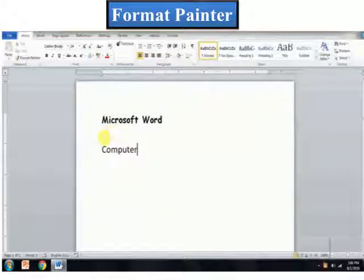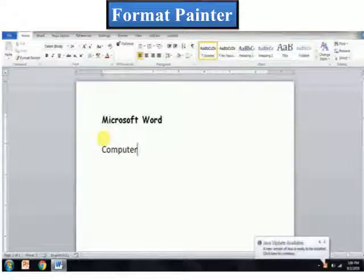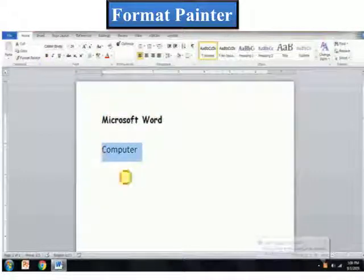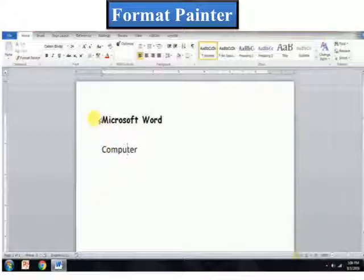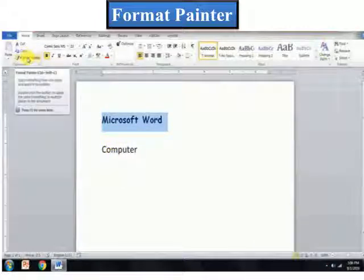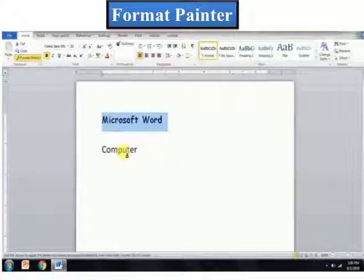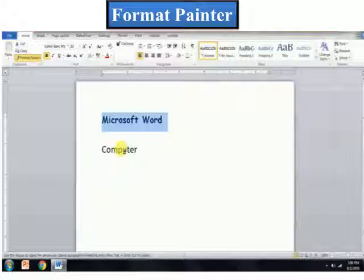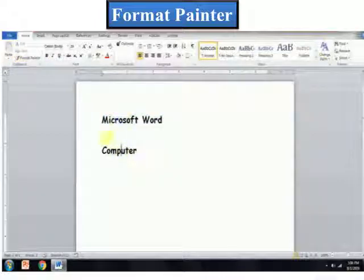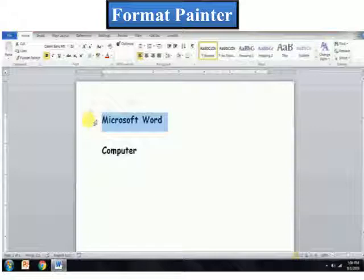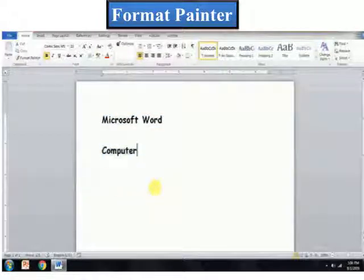You need to select the text whose formatting you want to copy. I want to copy the formatting of this text to 'computer'. So, what I will do is select this text, click on the Format Painter under the Home tab, and you will see the pointer changes into a brush shape. Just click on the text whose formatting you need to change. You can see the same formatting features of Microsoft Word has appeared to the 'computer' text. The same you can follow for graphics also.